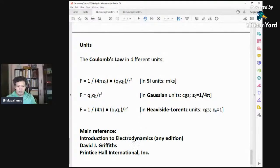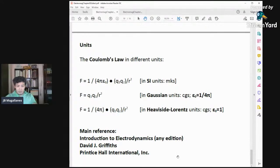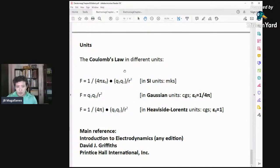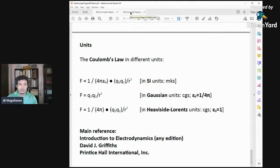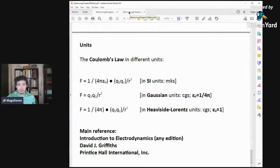Our main reference is Introduction to Electrodynamics by David J. Griffiths, published by Prentice Hall International. It's protected by copyright. If you want to buy it, you can buy it on Amazon or secondhand. That's it for the preliminaries of our series of lectures on electrodynamics.